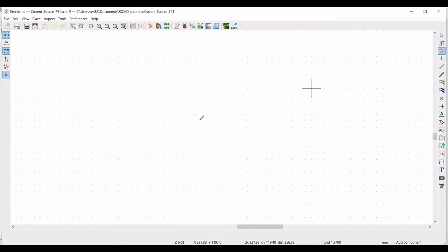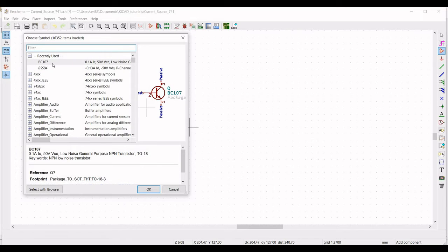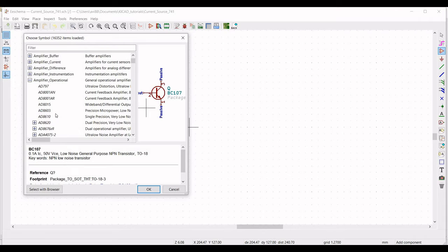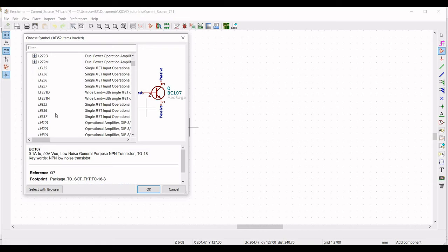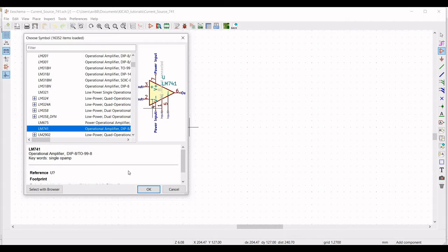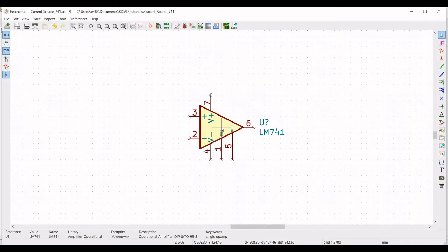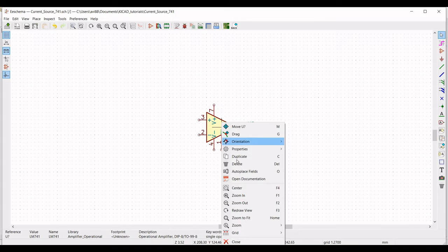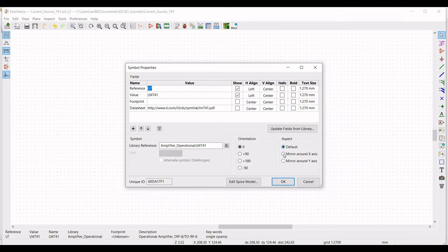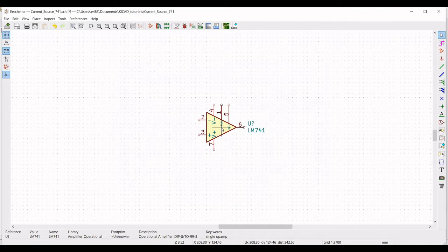Click on Place Symbol. We require the LM741 op-amp for this design. Either type LM741 in the filter or go to Amplifier > Operational and search for LM741. Select the LM741 op-amp and place it on the schematic window. Then right-click on the op-amp, select Properties, and edit the properties. Select Mirror Around X-axis, as this is convenient for our design.